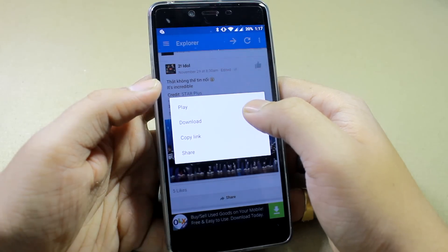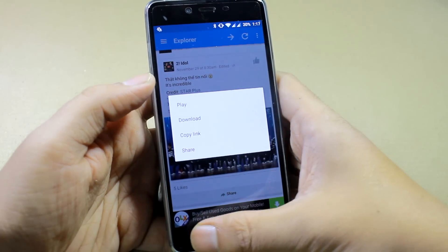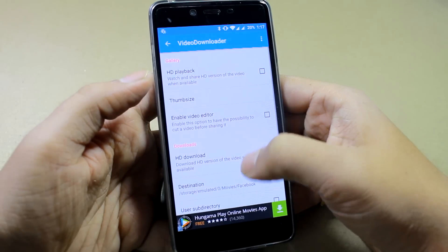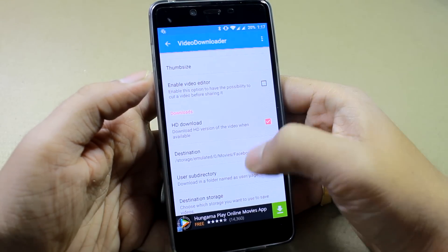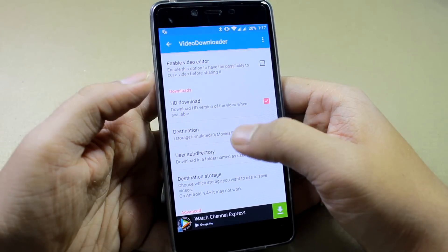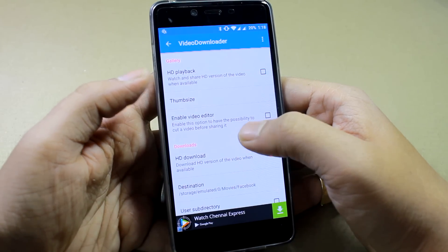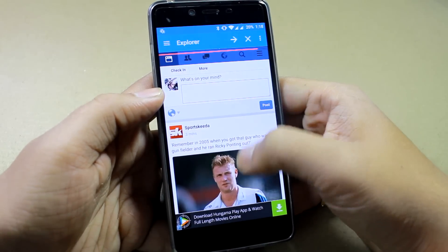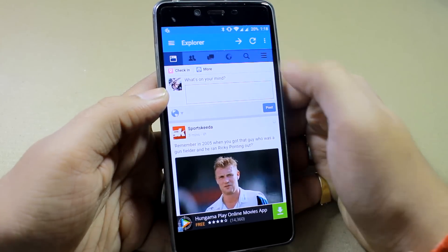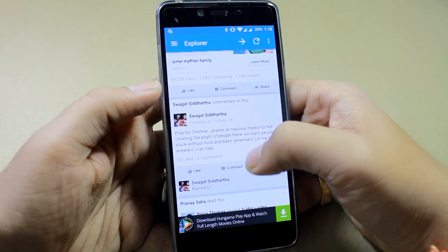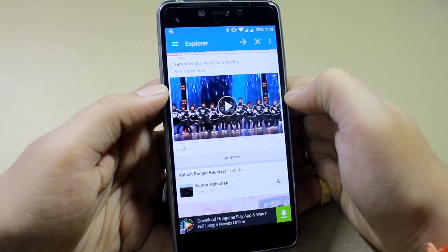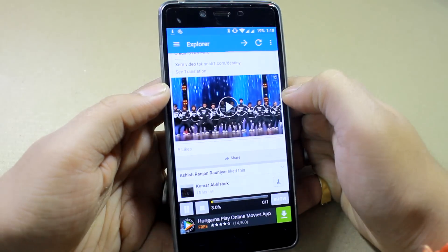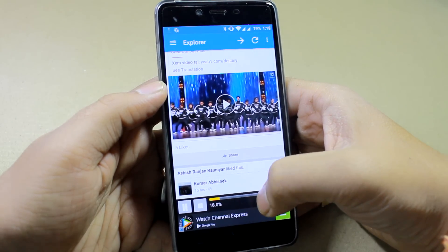Right now when you click on download it will only download the SD version. To get the HD version, open settings and tap on HD download. After you have tapped HD download, any video capable of running in HD will be downloaded automatically in HD mode, and ones which are not in HD will be downloaded in SD mode. Browse for the video again, tap on it, and tap download — it will generate the HD download link and begin the download.